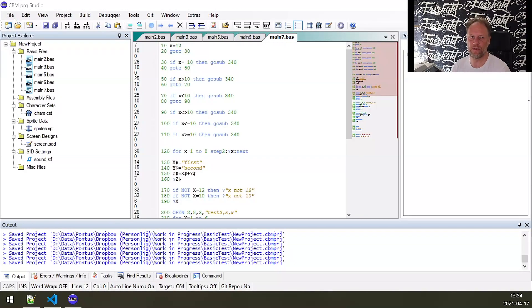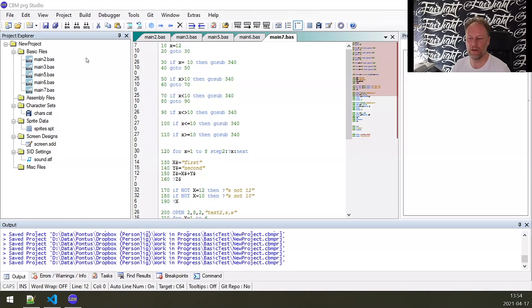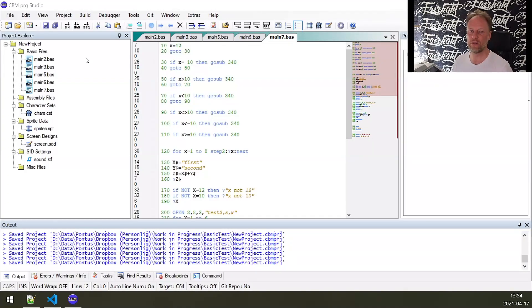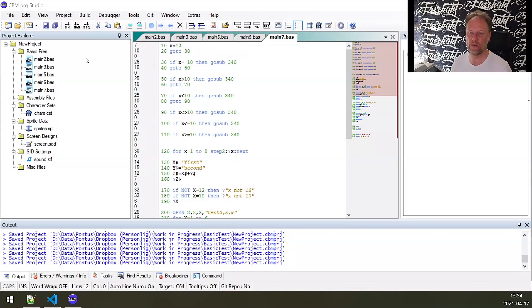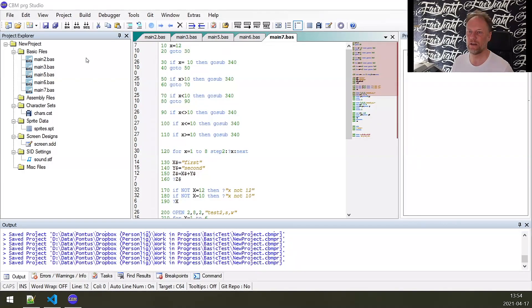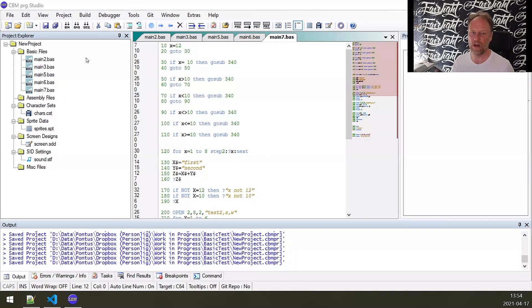Now we're moving into one of the options—this is CBM PRG Studio. This is a rather comprehensive all-in-one solution with all the pros and cons of one of those. The biggest pro is that the threshold is very low. You don't need to find the different components and combine them yourself—download and install and you're good to go.